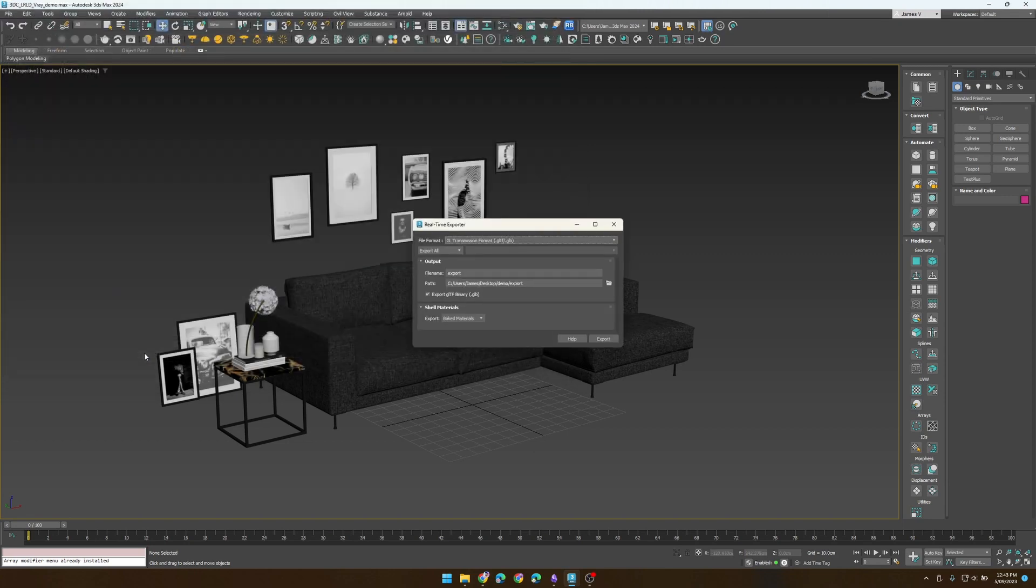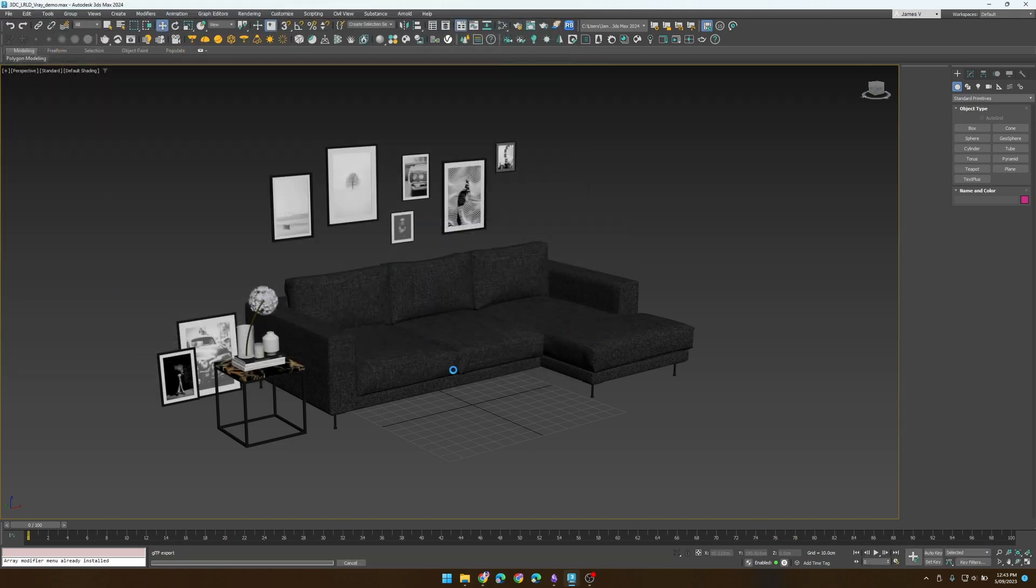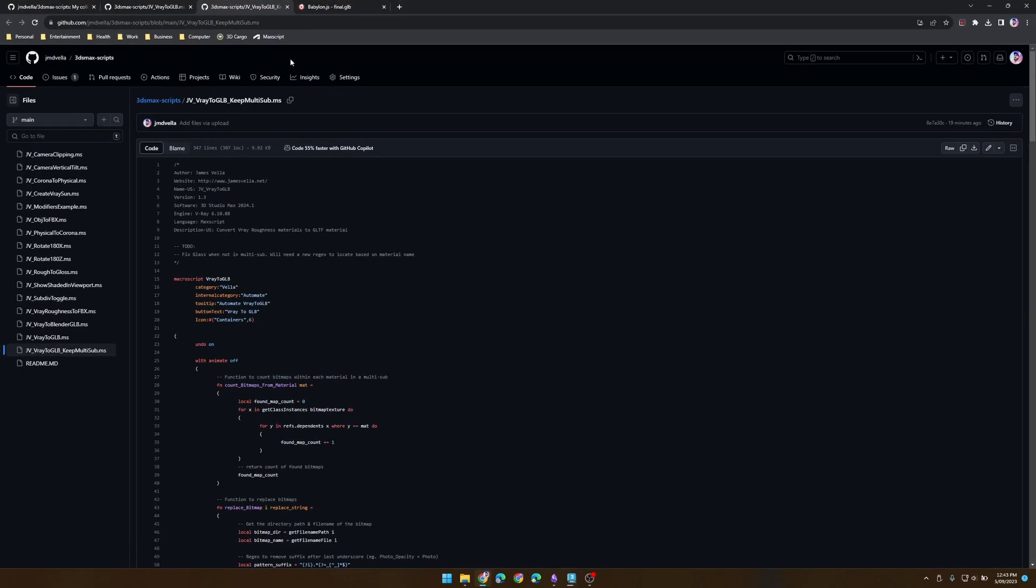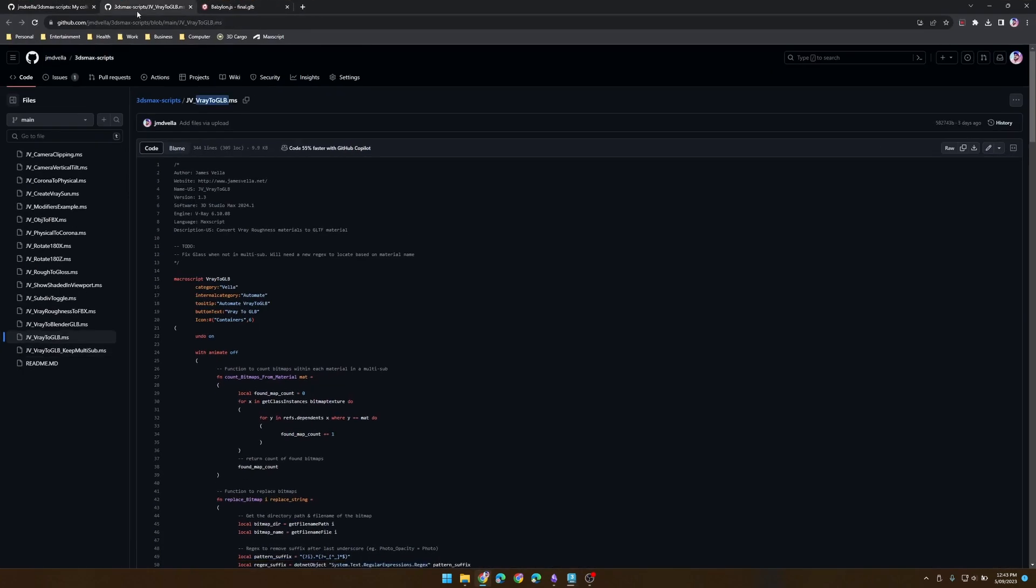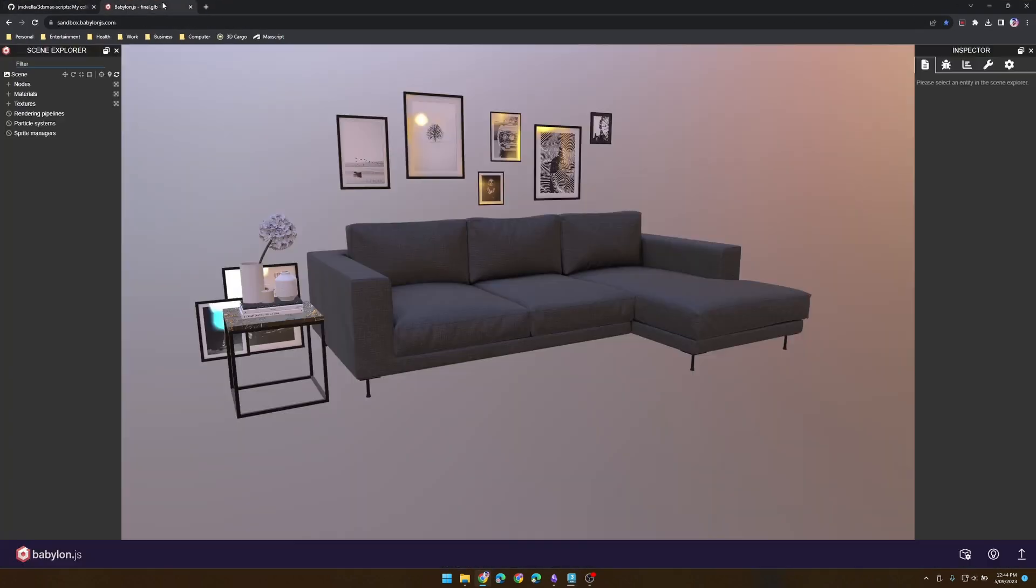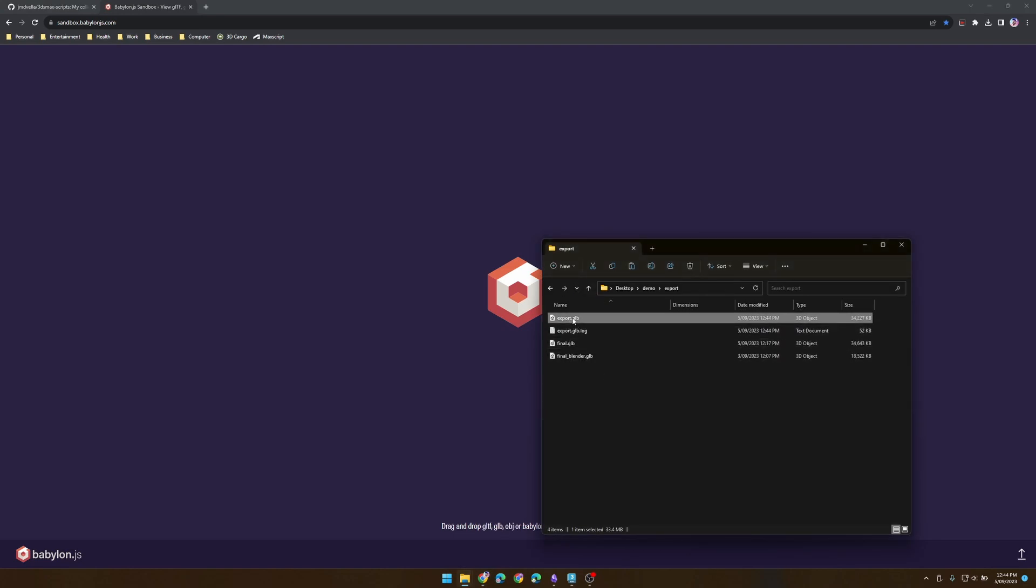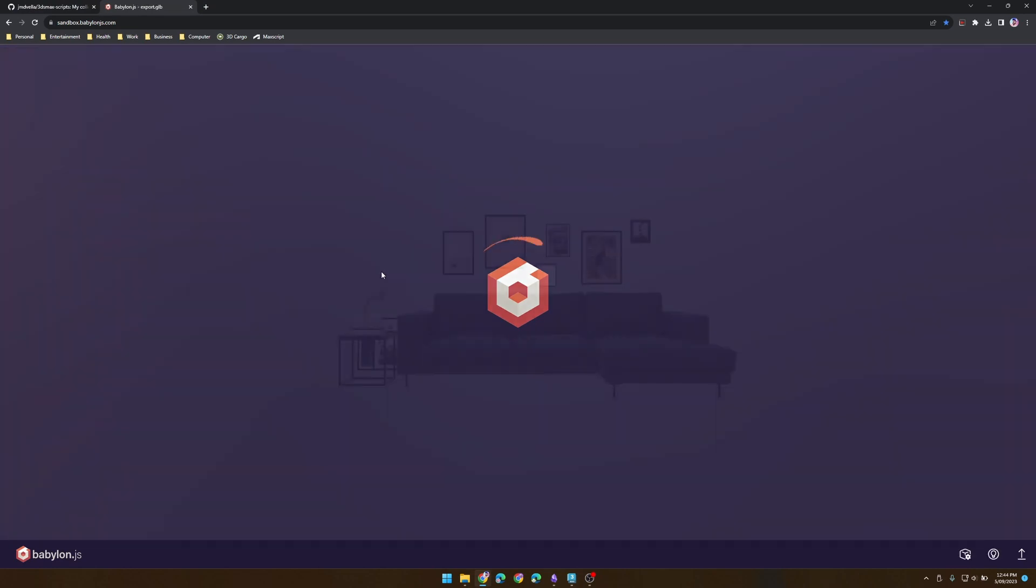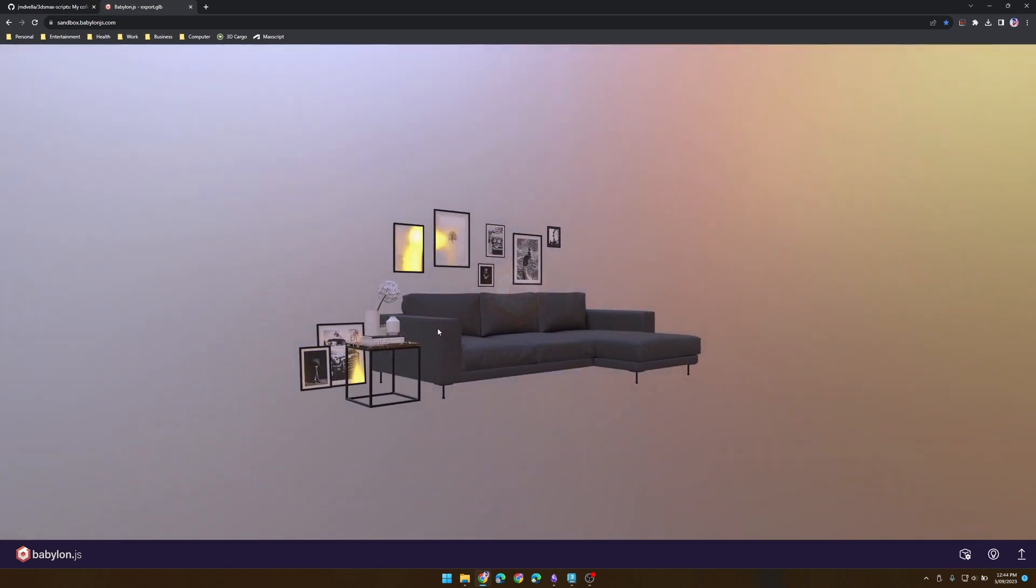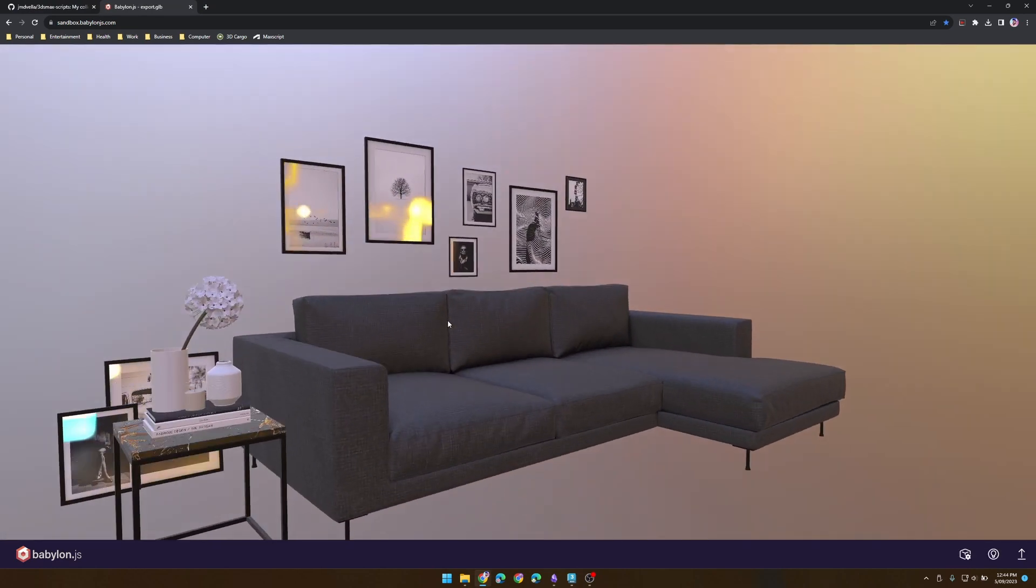So let's test it out. We'll head over to Babylon, give the page a refresh, and drag your file into Babylon. Bing bada boom bada bang, we have our GLB.